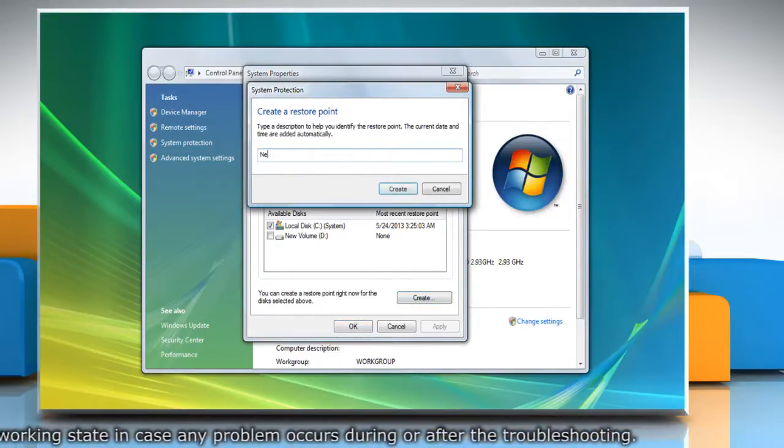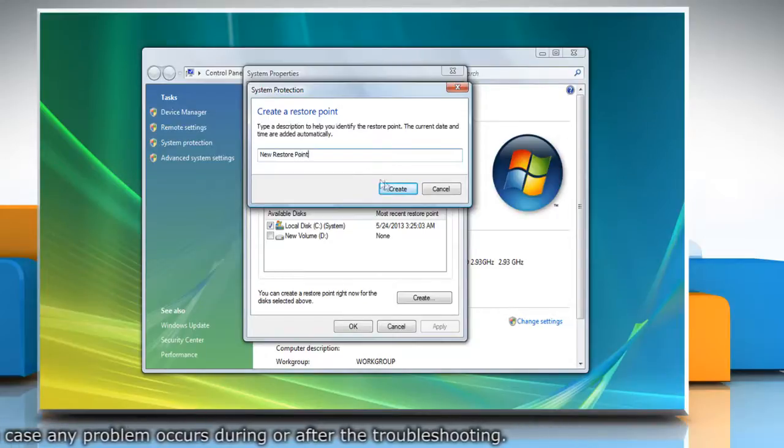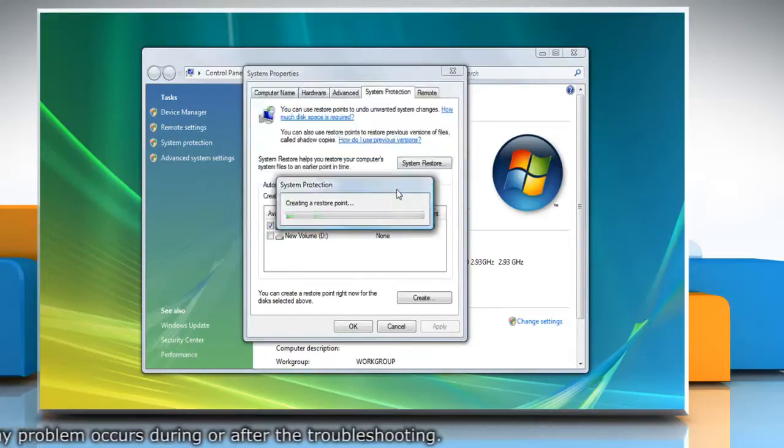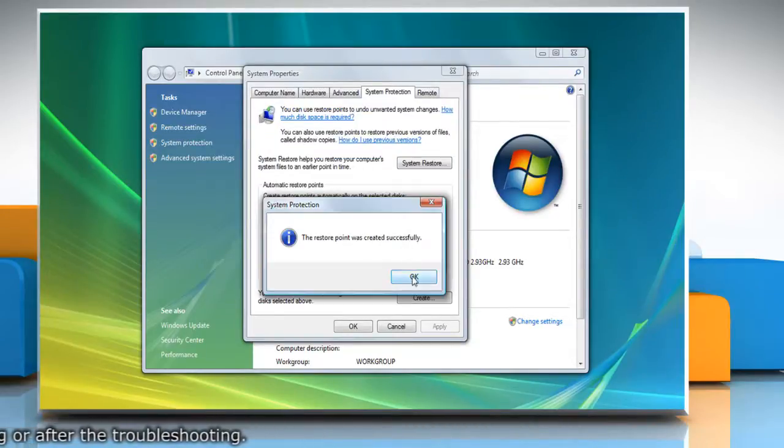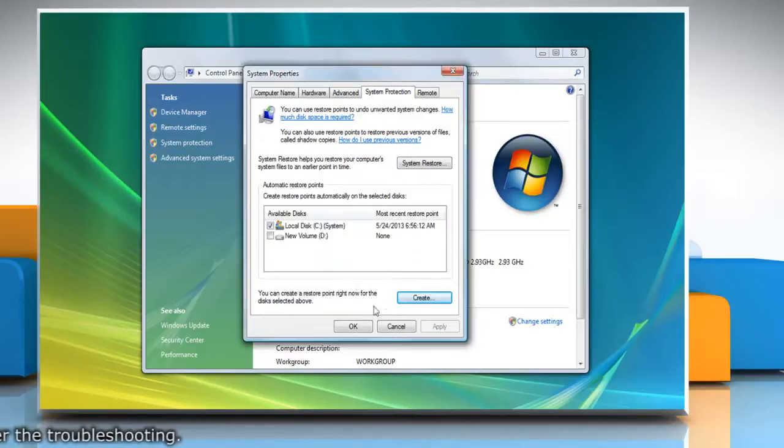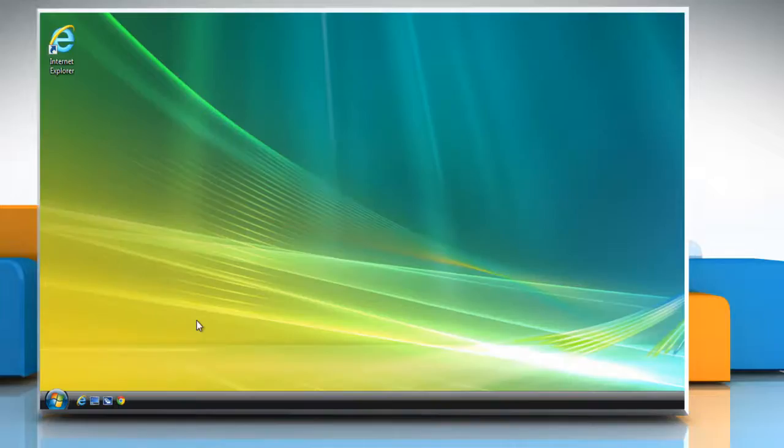Type the name for the restore point and then click Create. Wait for the process to complete and then click OK. Click OK and then close the system window.